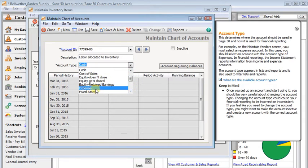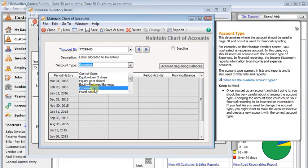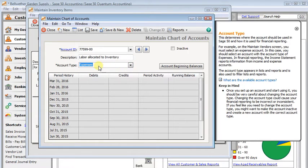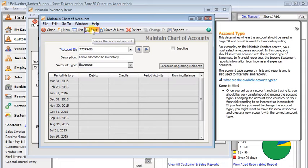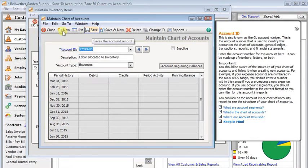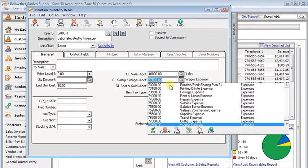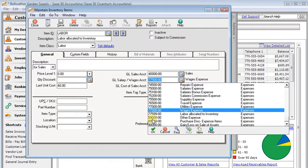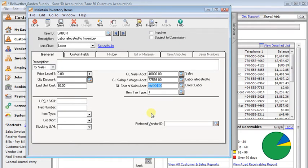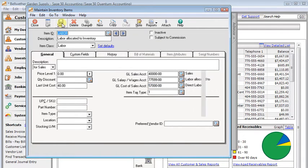This account will normally have a negative balance in it because it's going to show you how much of your labor costs have been allocated to your inventory. We'll save that, close that, come back here. And now we'll put that account in there. Now we're going to save that.